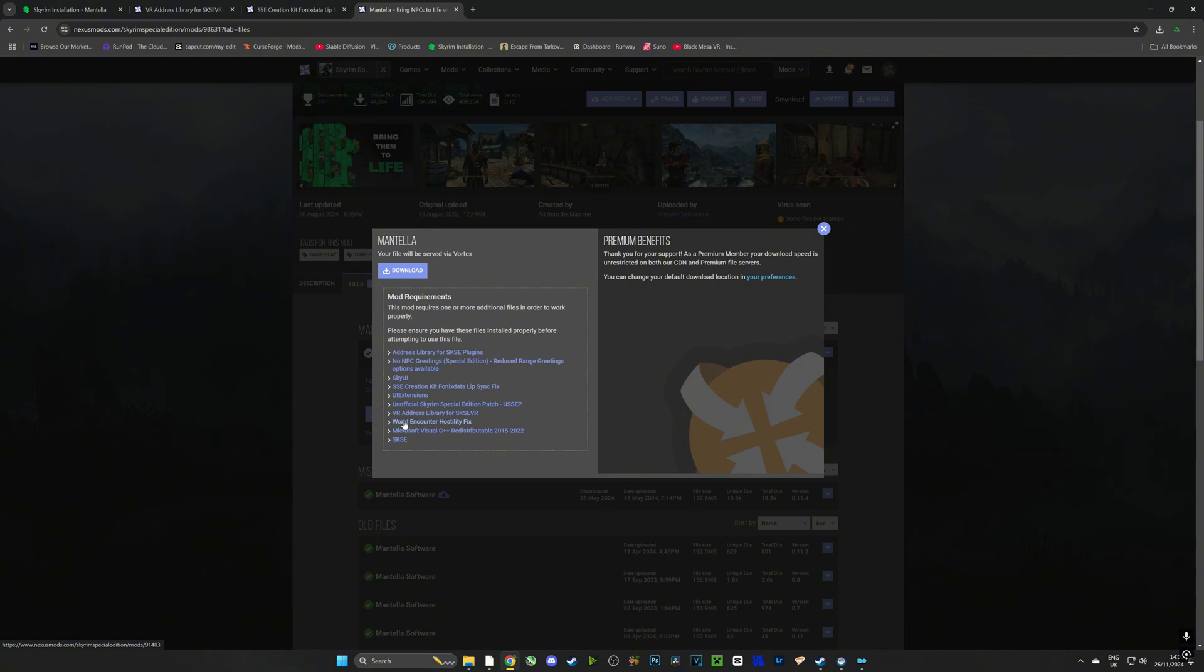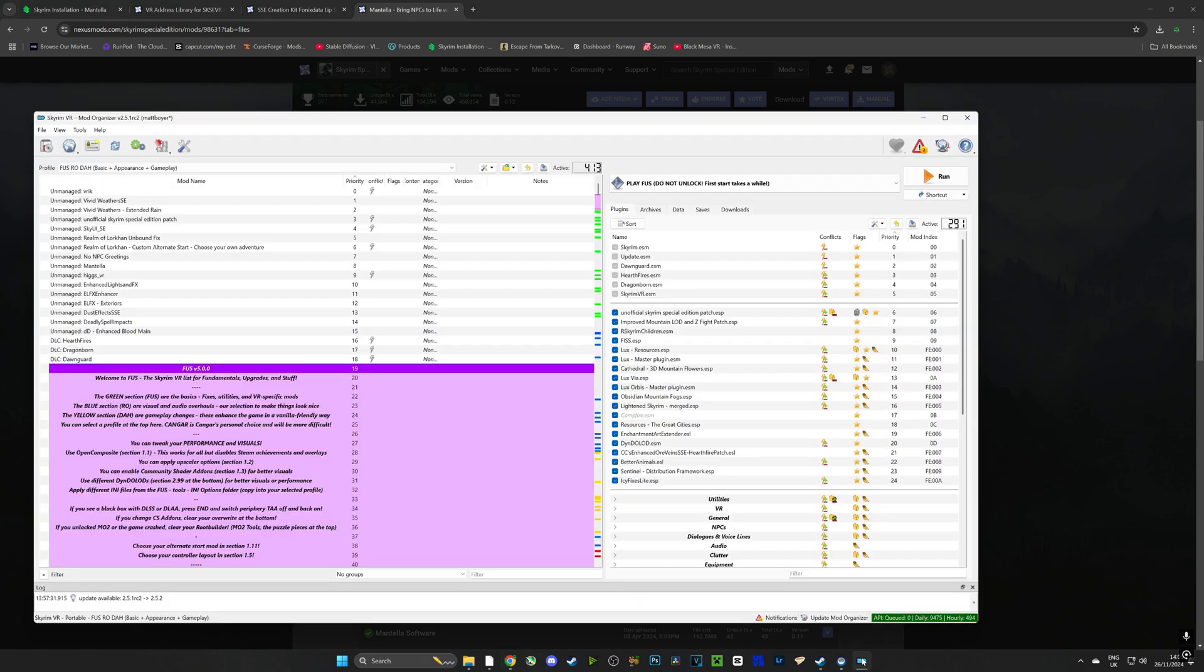I've already downloaded all of these but they're already included in the mod pack so we don't have to worry about them. We don't need the USSEP either, we don't need any of these, they're all already in the mod list and downloaded by us. So hit download on Mantella and that's going to download Mantella to our mod list.